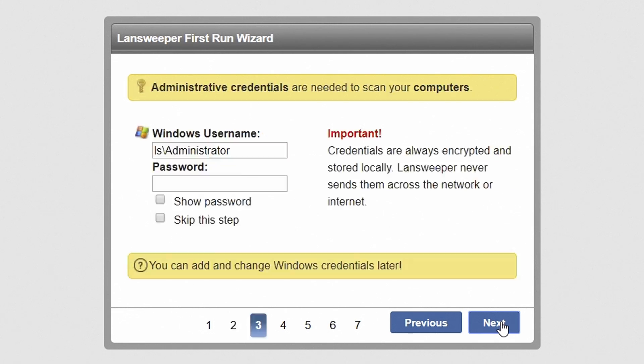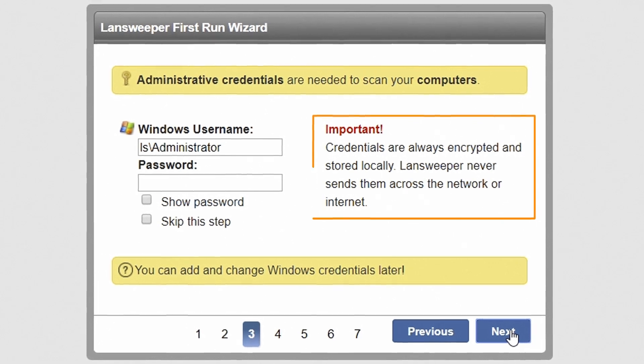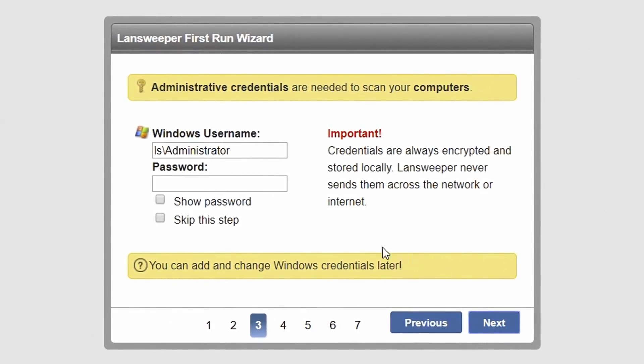Lansweeper uses administrative credentials to access and pull data from your computers. It is important to know that your credentials are always encrypted and stored locally. Lansweeper never sends them across the network or internet. Your credentials must have admin privileges on your computers and for scanning domain computers and users,